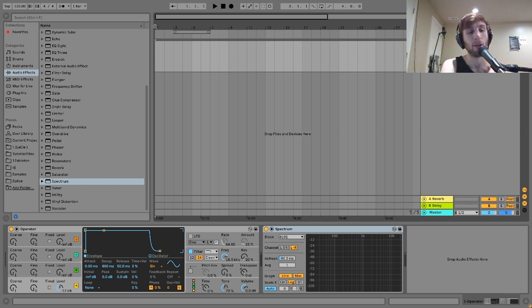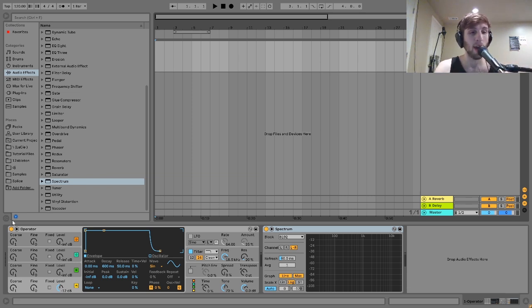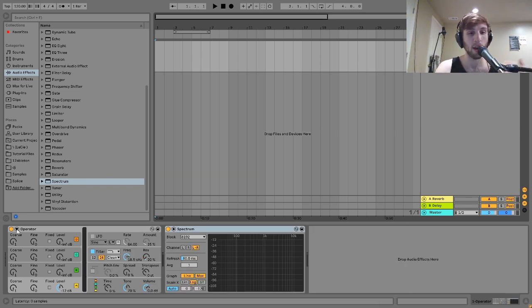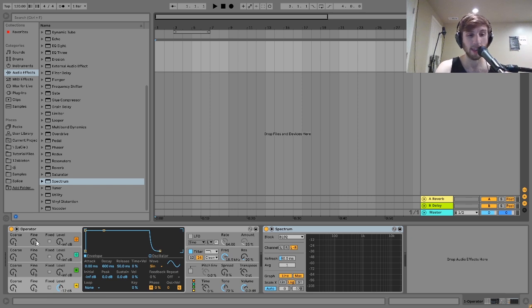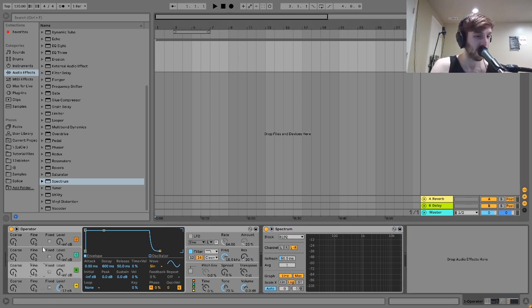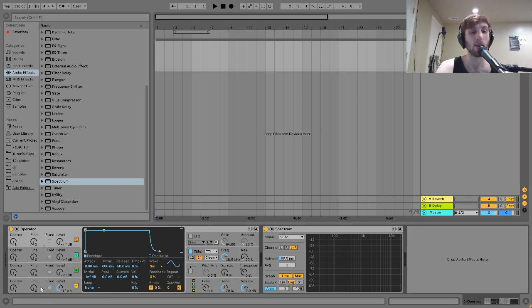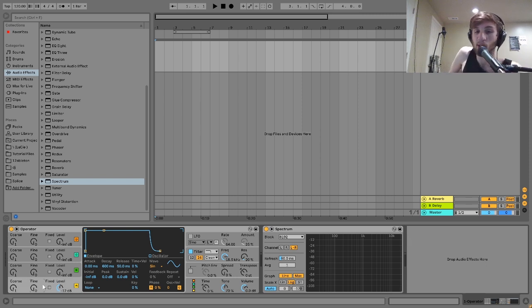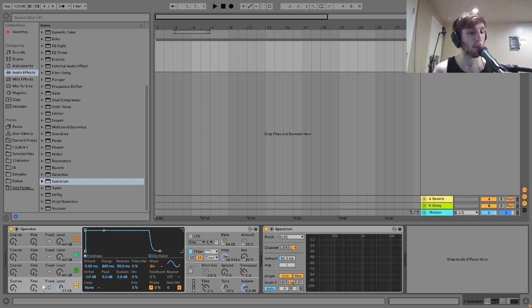And yeah, let's dive into Operator. So you can see I've got Operator in front of me here. Yeah, this is what it looks like. You may be familiar with this if you've seen my videos. I use this synth a lot. And really, this video starts with, what is Operator?